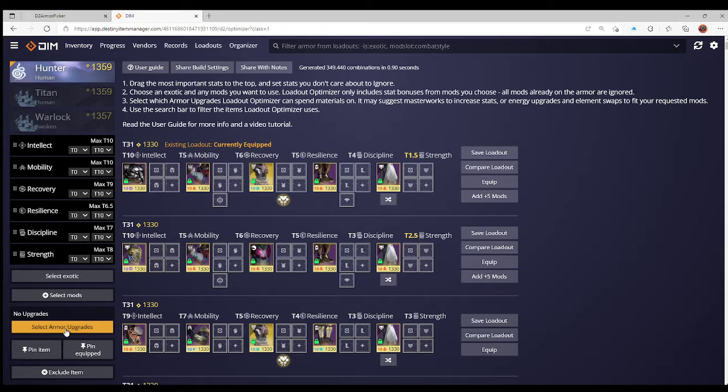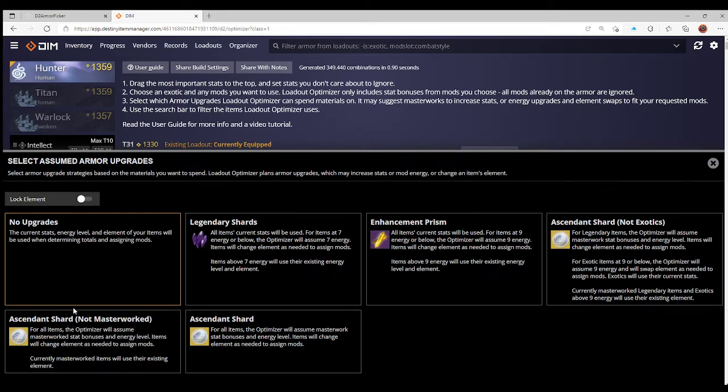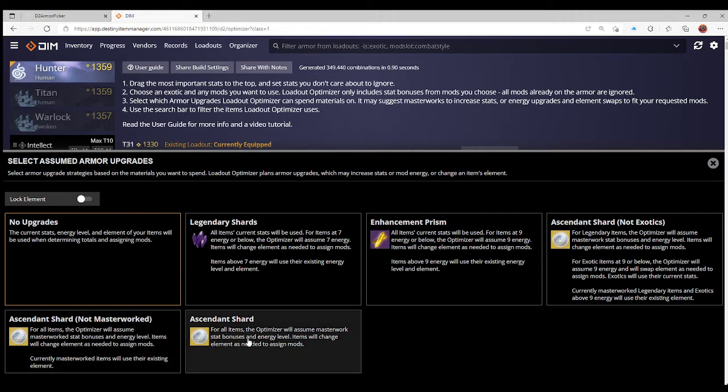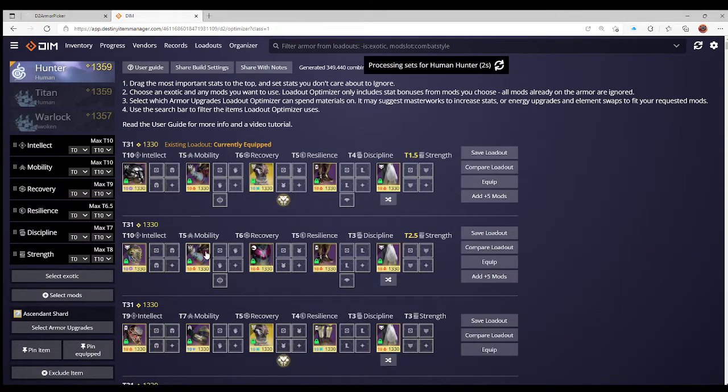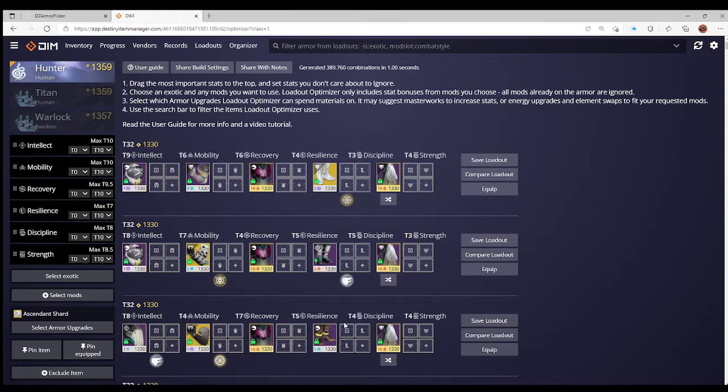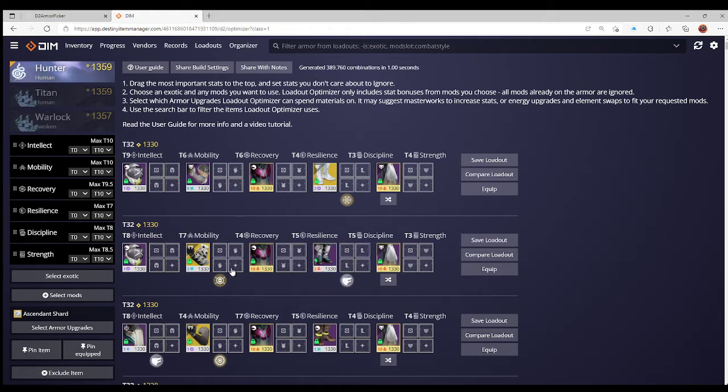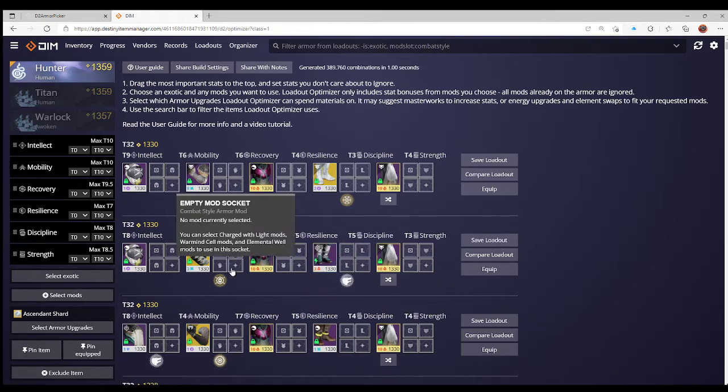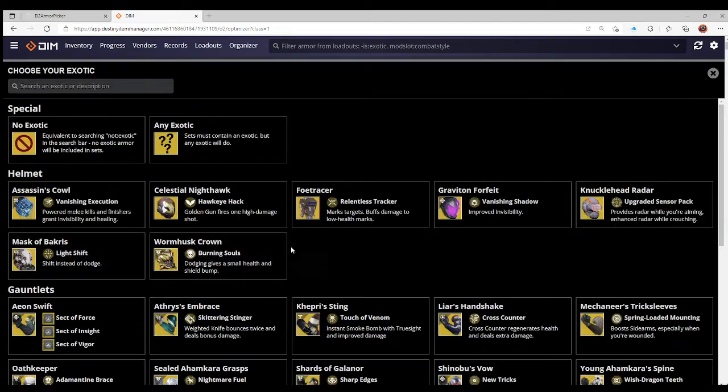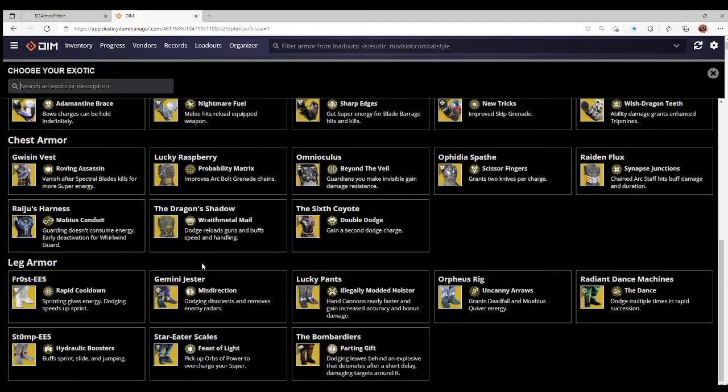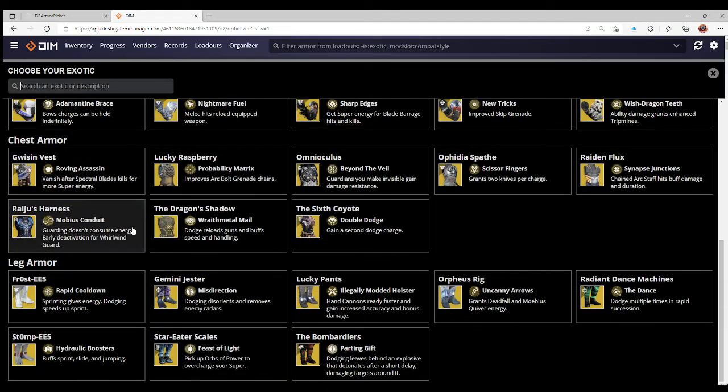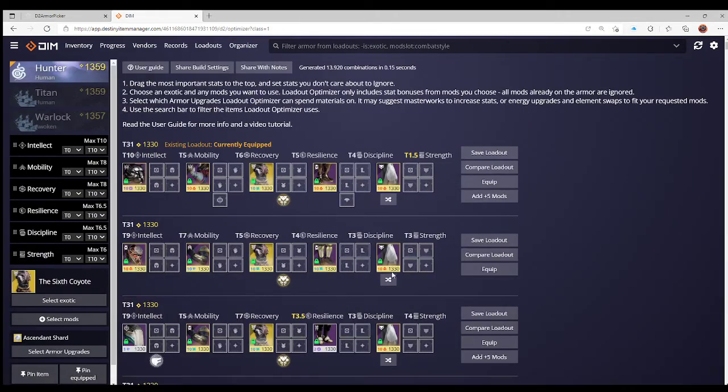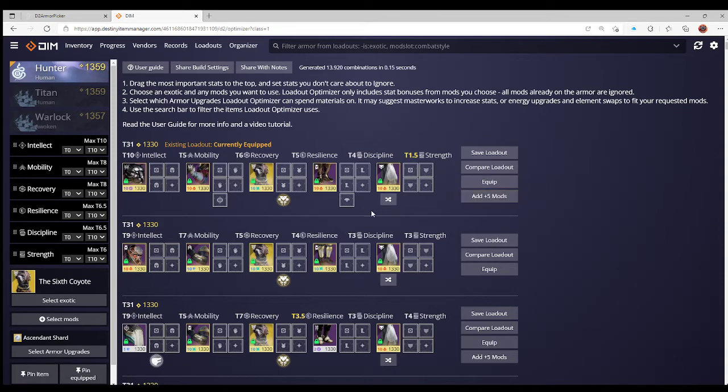A few things you want to do in DIM is prioritize what you want for stats. I usually in a build like this will prioritize intellect because it is the highest, most expensive stat to mod. I want high mobility. After that I've gone recovery, then resilience, discipline, and strength in that order. It's given me a lot of different options, including at the very top, the existing loadout. I can change that and say I do want to take a look at other armor as well, including if it's not masterworked or if I have to change its elemental affinity, so I can go to armor upgrades and select ascendant shard.